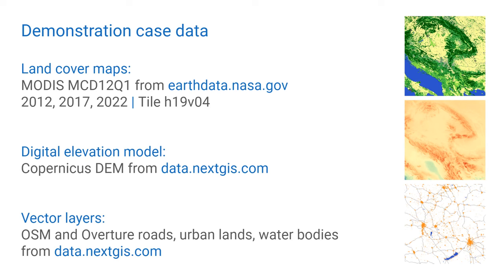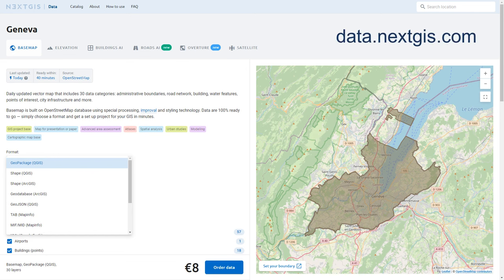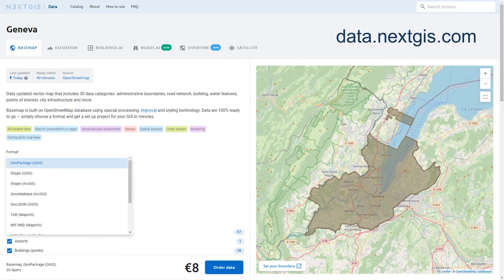I used our data.nextgis.com geospatial datastore for obtaining this data. A lot of datasets are available here. Vector base maps, elevation data, etc. The main advantage of this datastore is that I can choose the exact territory I need, and exact format I need, and GIS platform I need, so I receive ready-to-go styled project for QGIS, ArcGIS or another software I use.